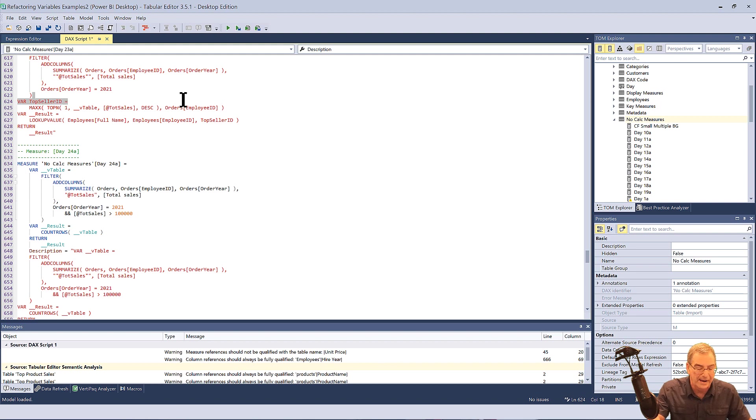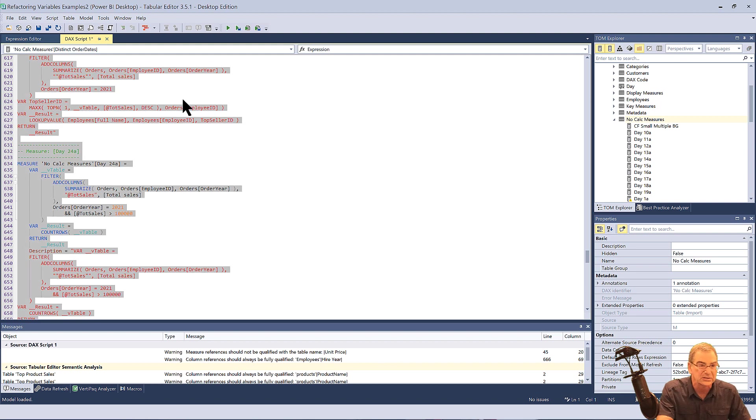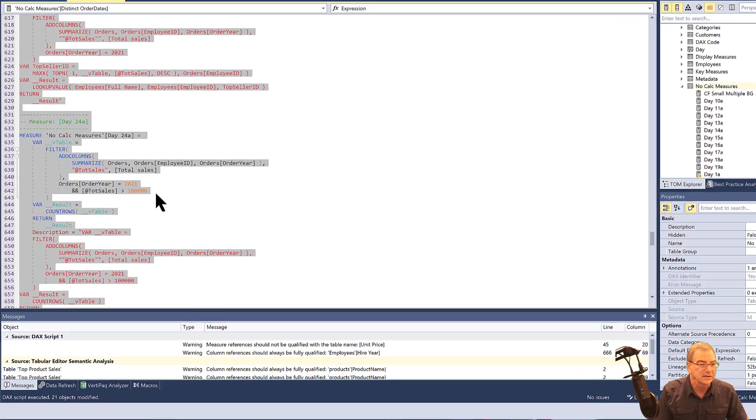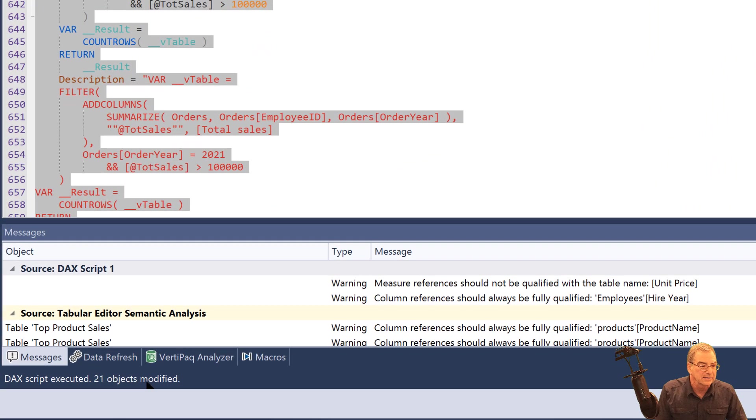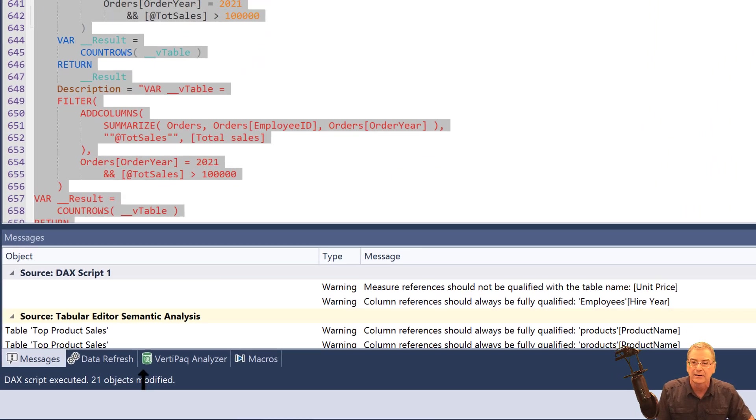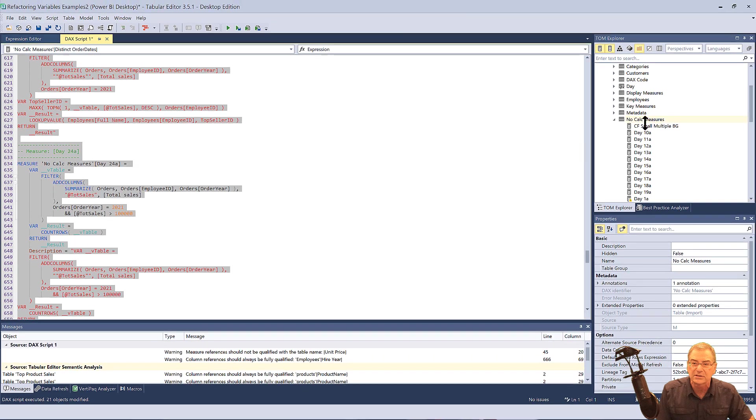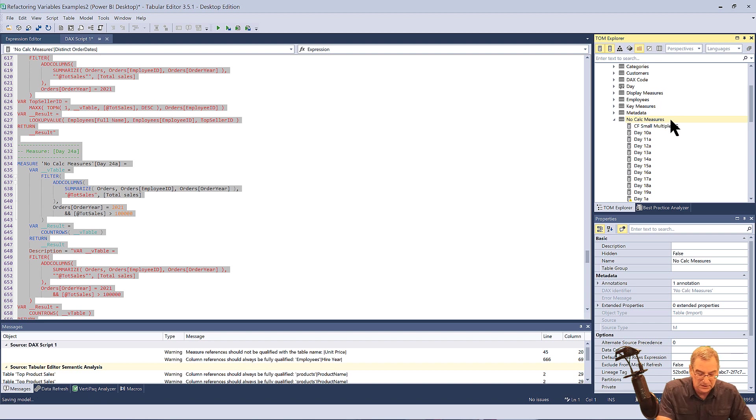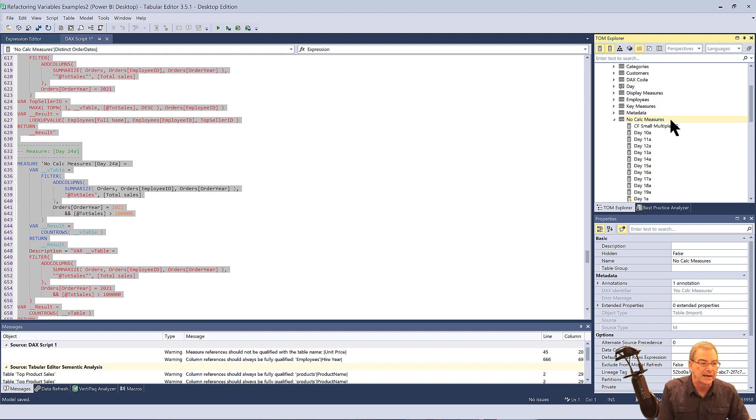And all we need to do now is just hit F5, execute that. And you'll see here DAX script executed, 21 objects modified. And we just go into our time editor here, just hit control S and it'll say right here, model saved.